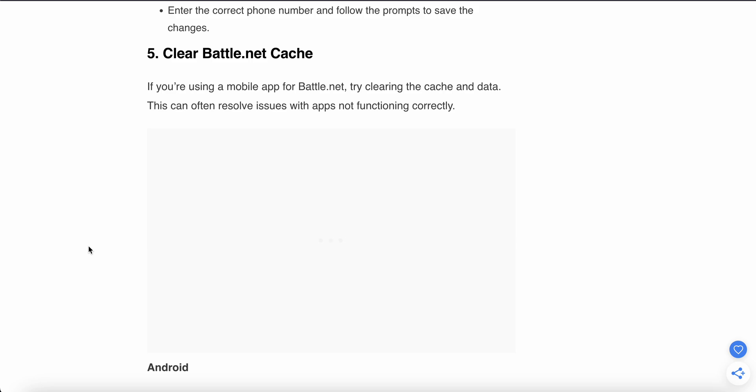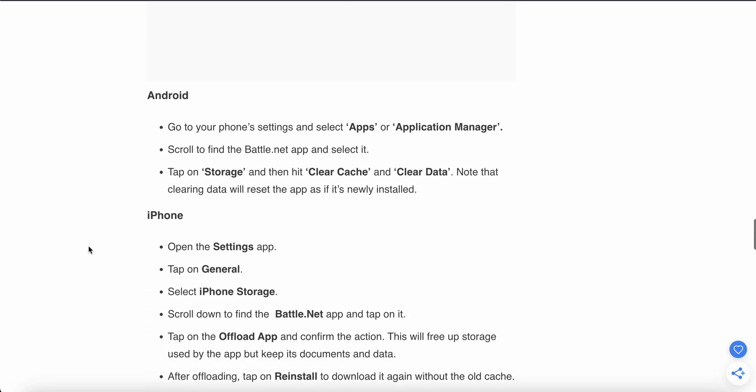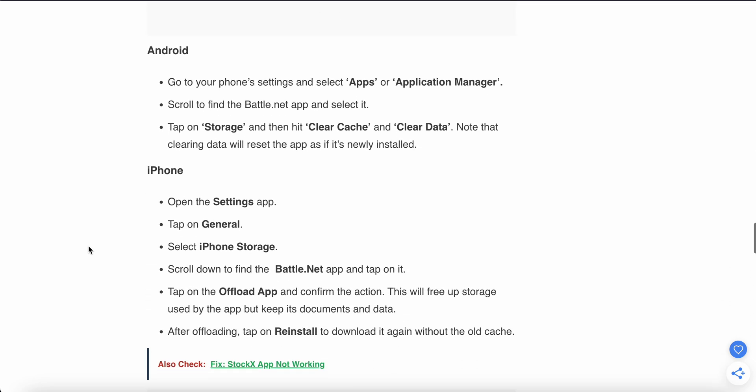For Android users, go to your phone settings and app manager. Scroll and find your Battle.net app and select it. After that, tap on Storage and then Clear Cache and Clear Data.